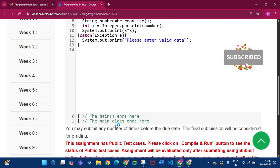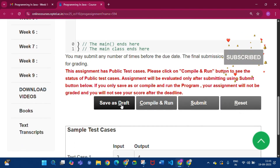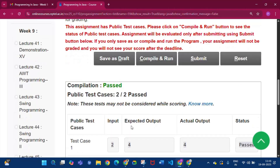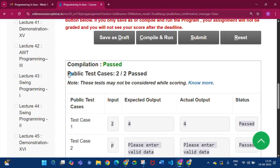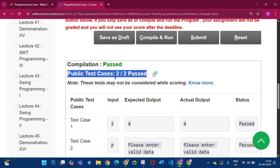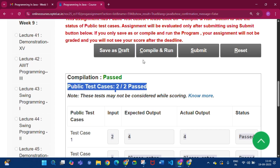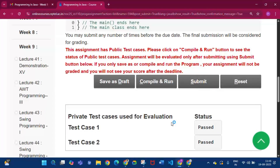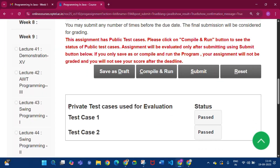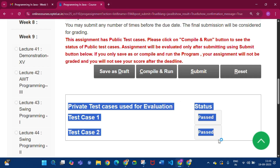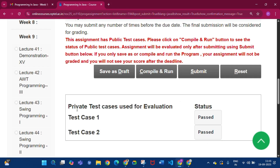Click Save as Draft, then Compile and Run. Public test cases 2 by 2 passed. Click Submit — private test cases used for evaluation: status is passed for both test cases.